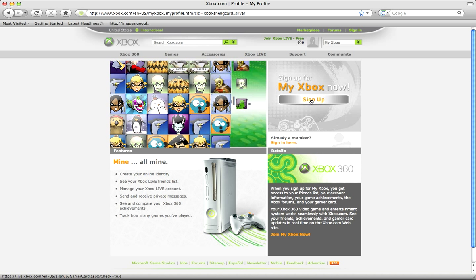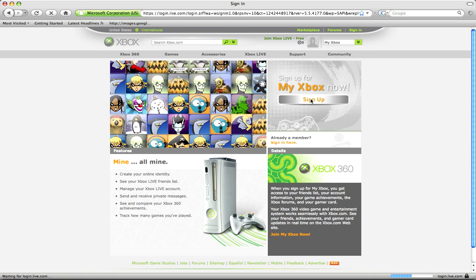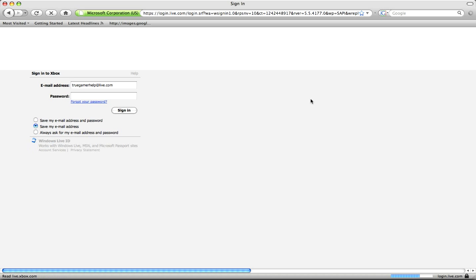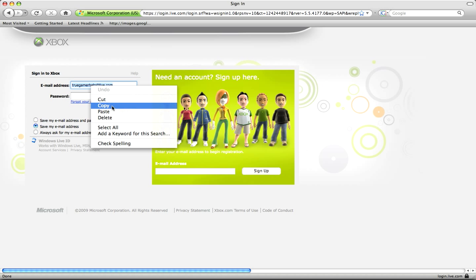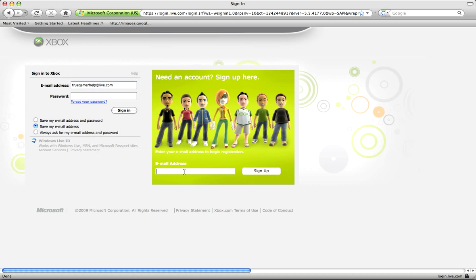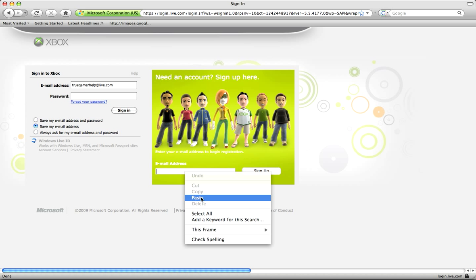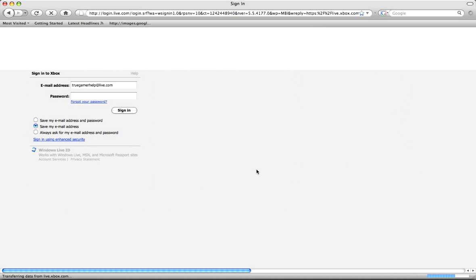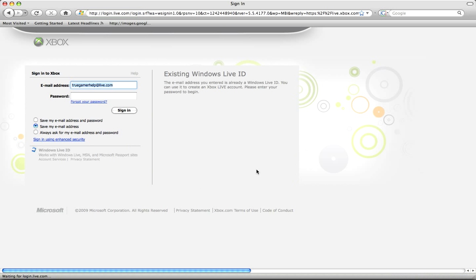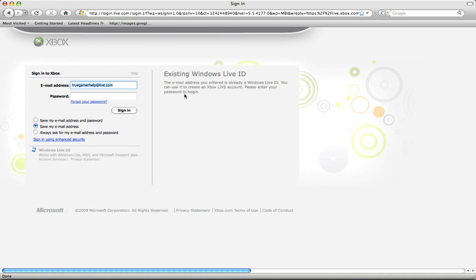Now sign up for this to load. Okay here you need to put in your email, I'm just going to copy and paste mine because I'm lazy. And I recommend using a Hotmail account because it's easy to set up and it's free. And it'll say existing Windows Live ID because I've already registered my account on Hotmail.